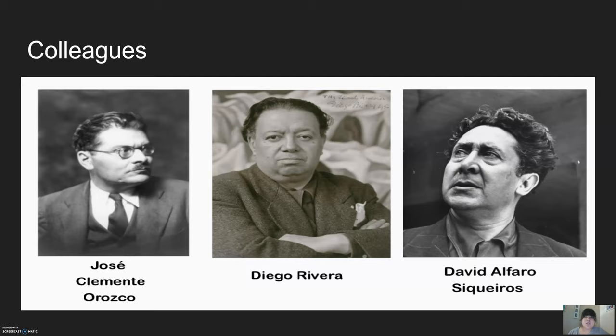Upon returning to Mexico, he met two other artists, one named Jose Clemente Orozco and the other named David Alfaro Siqueiros. The three became known as Los Tres Grandes, where they made murals and put them on public buildings during the Mexican Revolution.